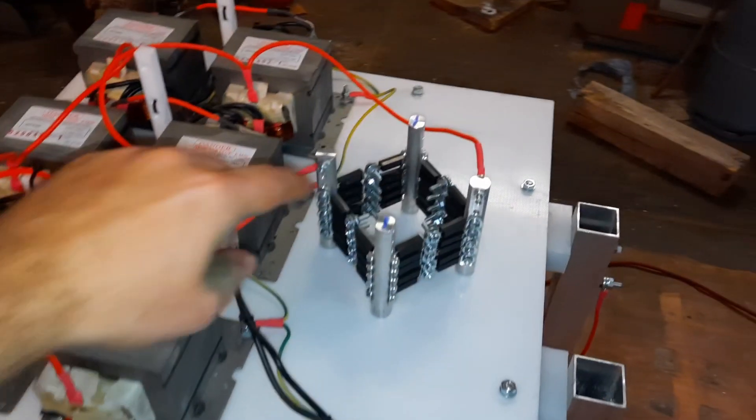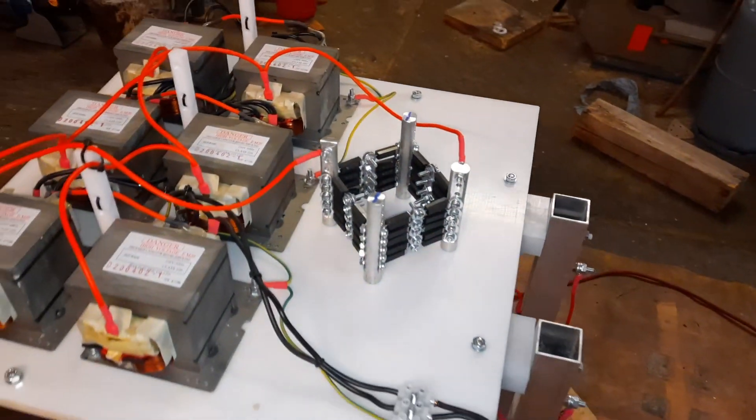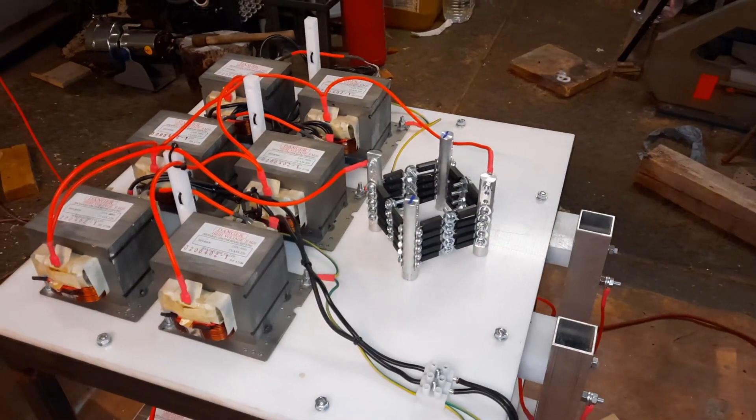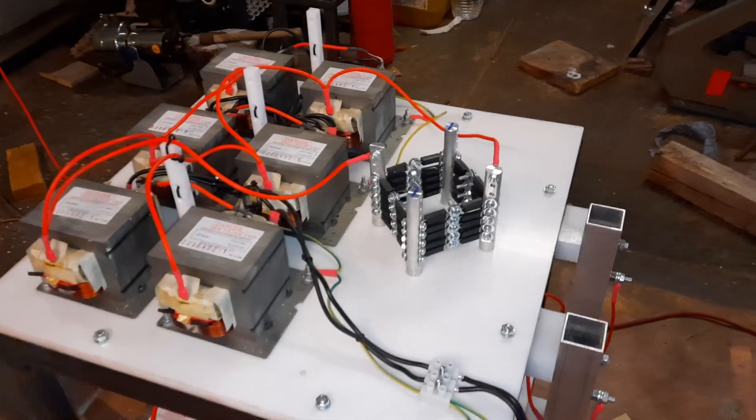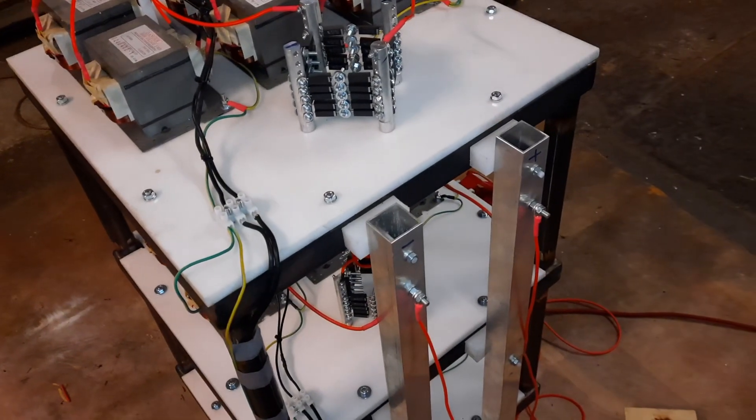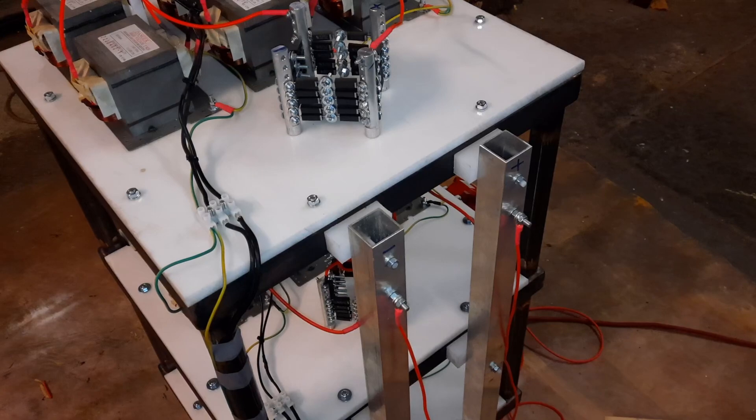And as you can see, every level has a full bridge rectifier, so in the end on this side here I have a DC output.